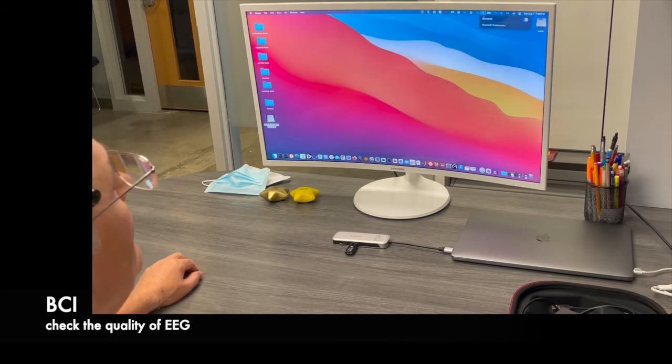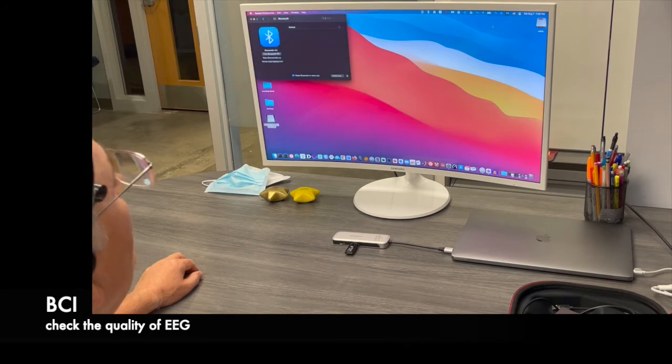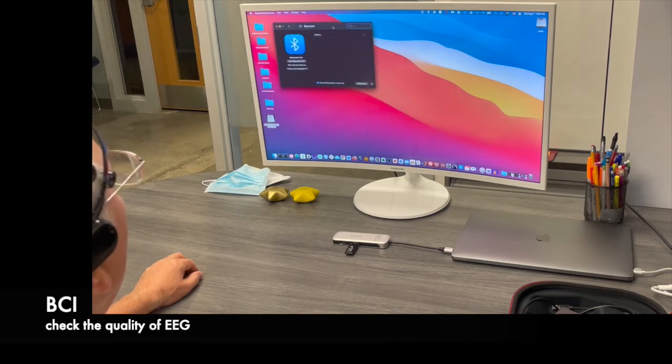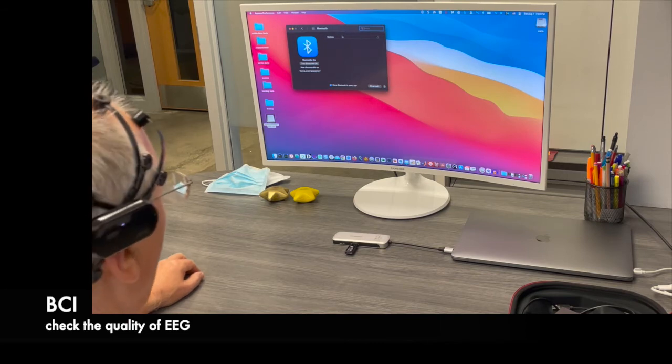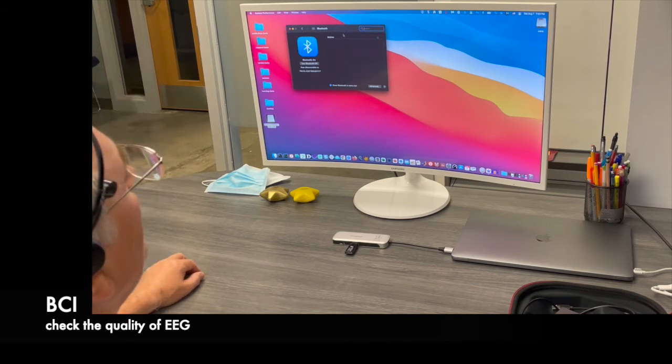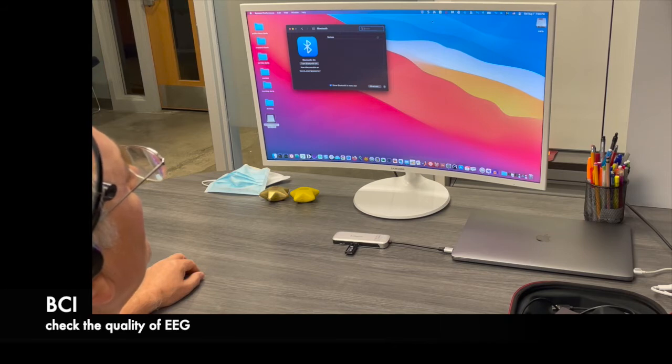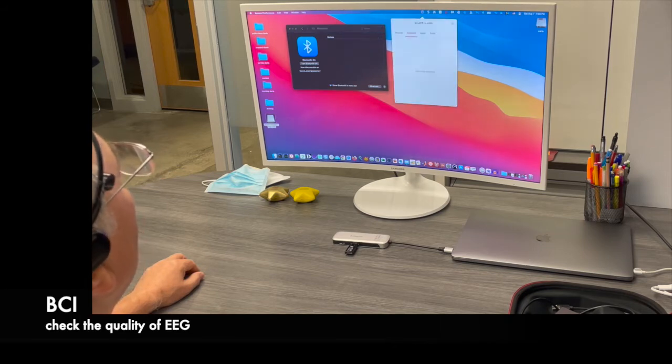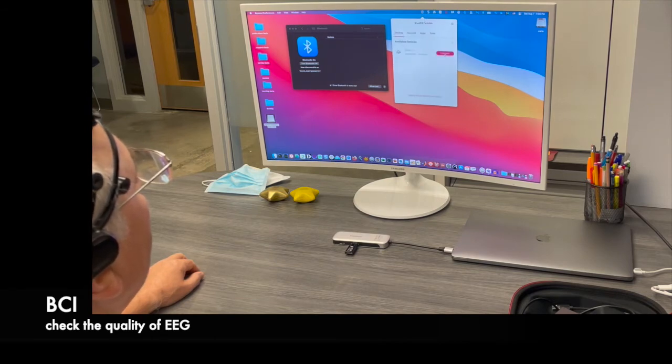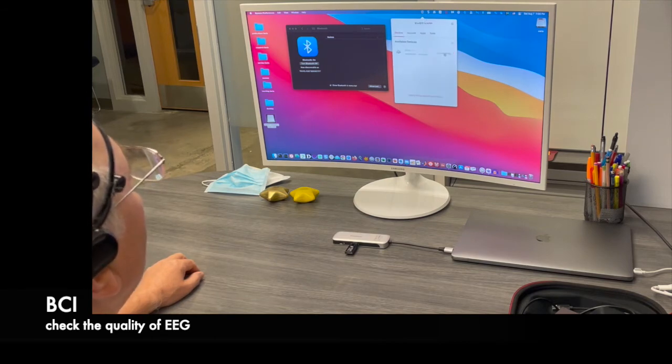And obviously, I need to make sure that the Bluetooth is turned on and that it can discover the unit. And as soon as the unit is discovered, I will see it active in my eMotive software.